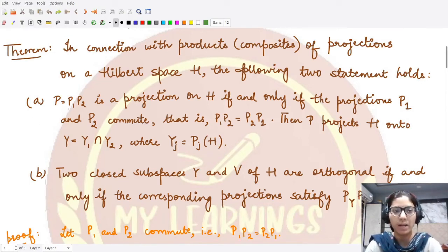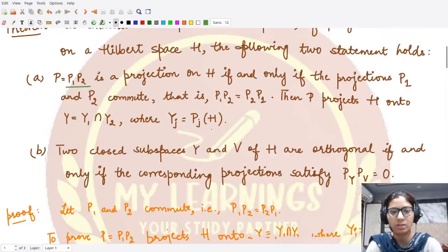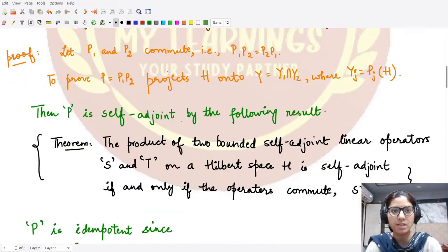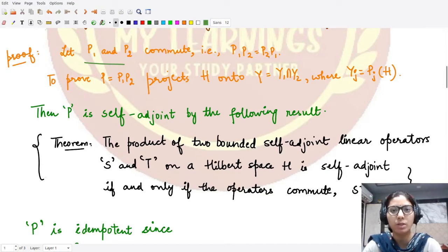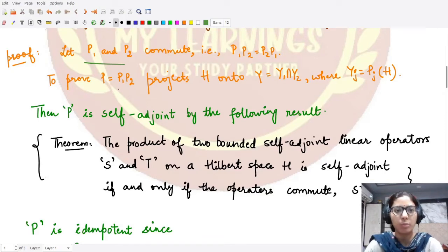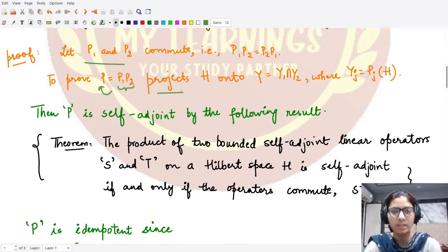For the first part, we wanted to prove that if the product is a projection then P1 and P2 they commute with each other. So here let's first assume that both P1 and P2 commute with each other, so that means P1P2 equals P2P1. In this case we wanted to prove that the product P1P2, which we are calling P, is a projection.